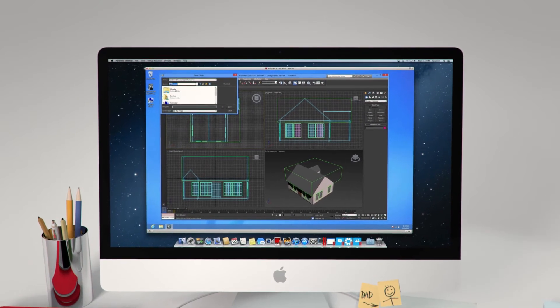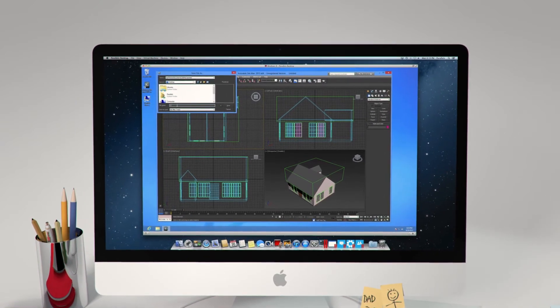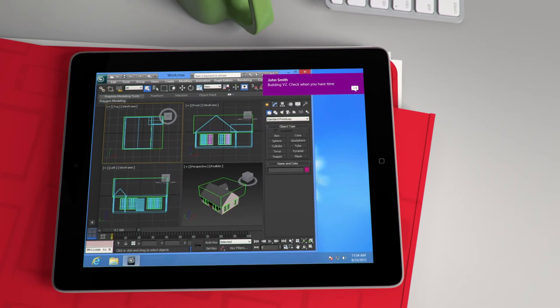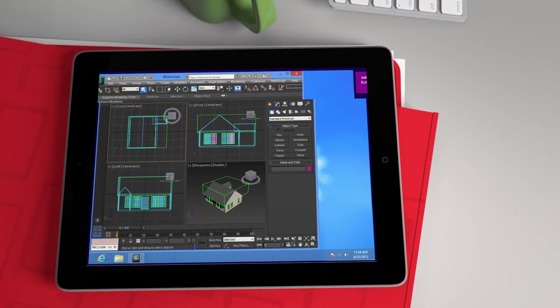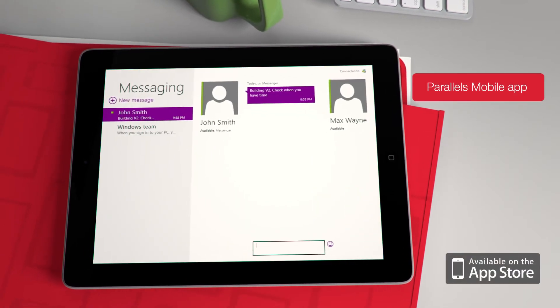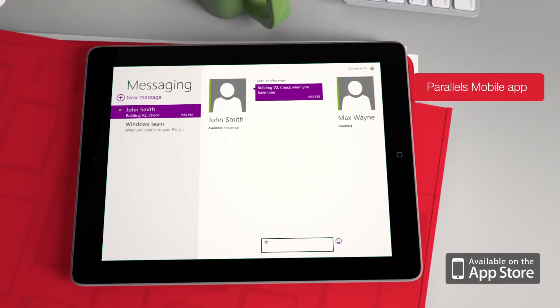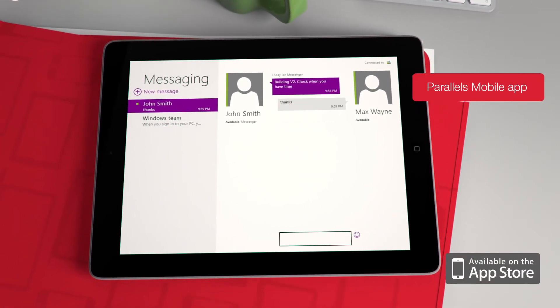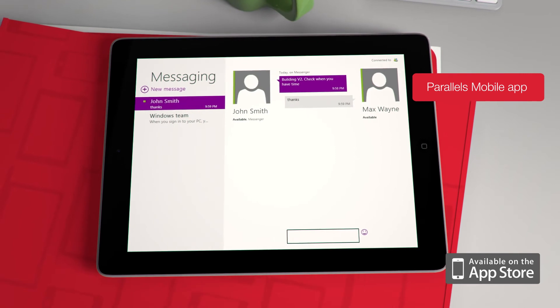With the Parallels mobile app, access your Windows and Mac apps on your computer with iPad, iPhone or iPod Touch. You're on the go but completely connected.